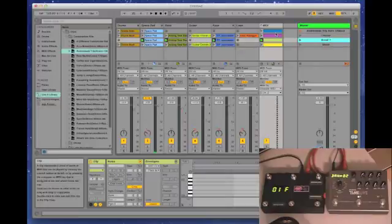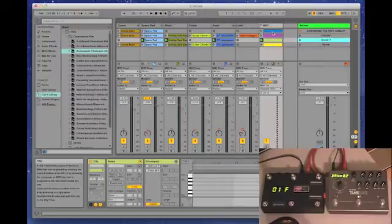If you drop MIDI clips in here, you can configure your effects processors to follow along. If you're using a Disaster Area DPC5, you can have all of your non-MIDI pedals switch at the same time.